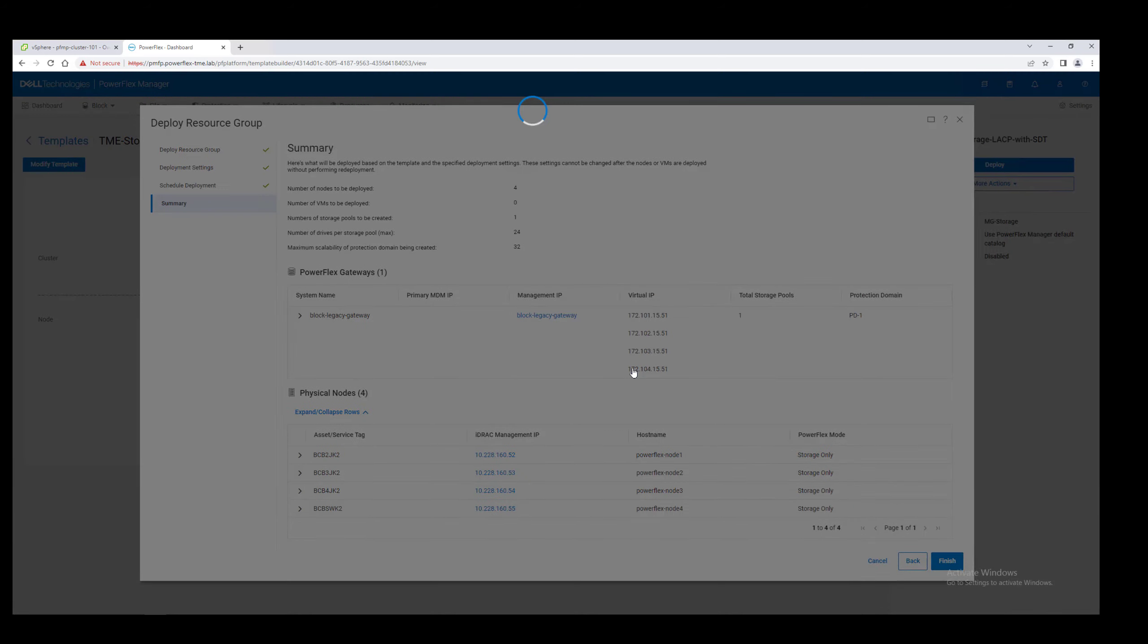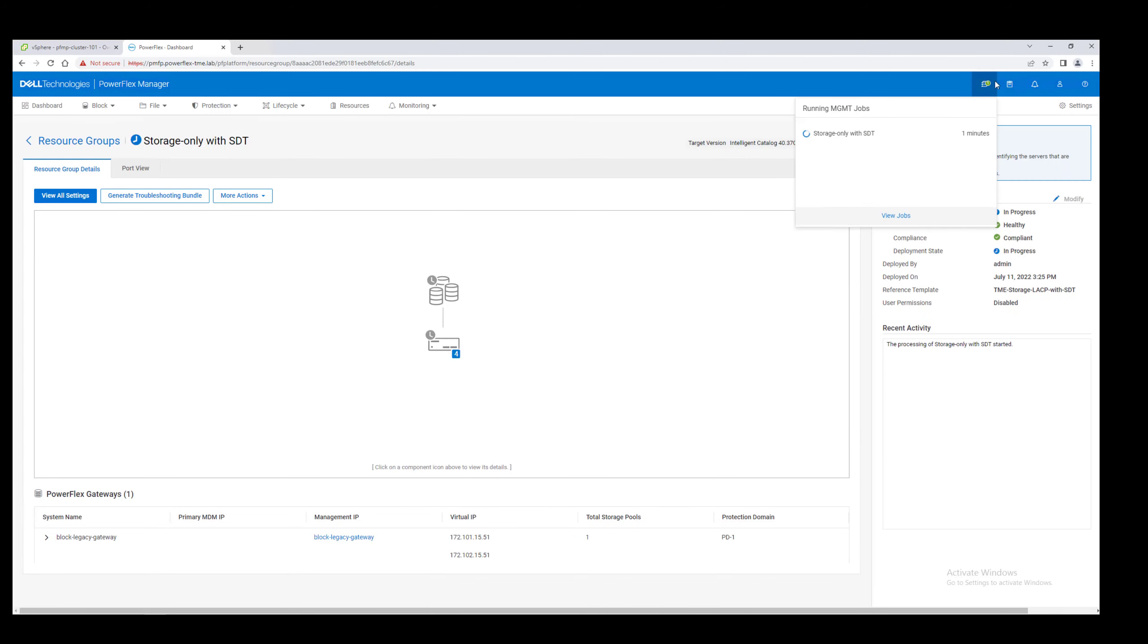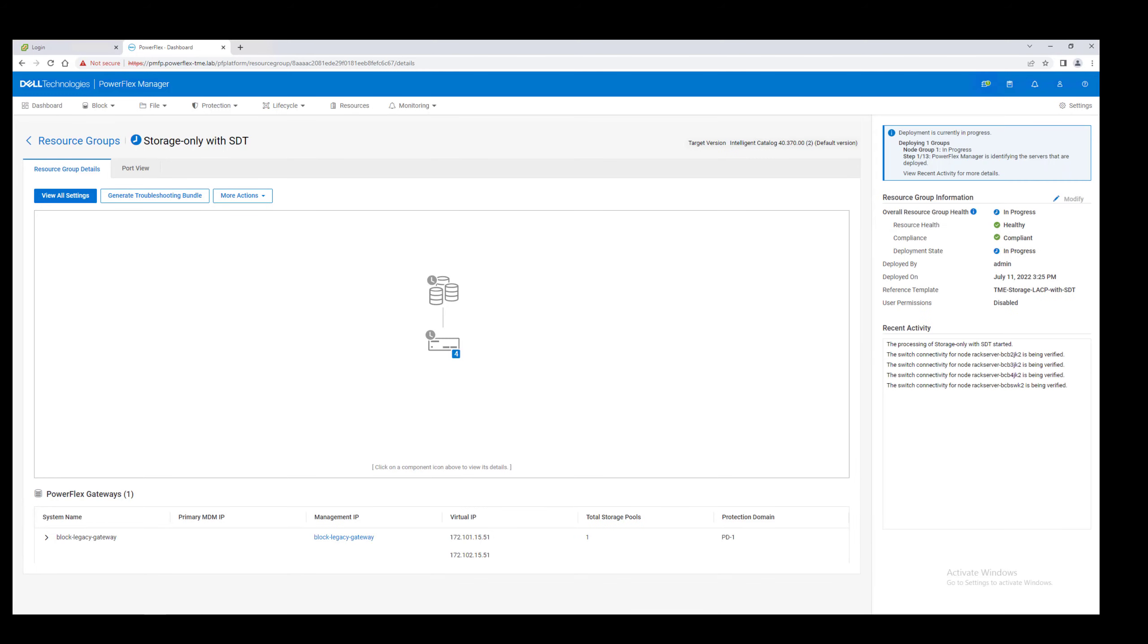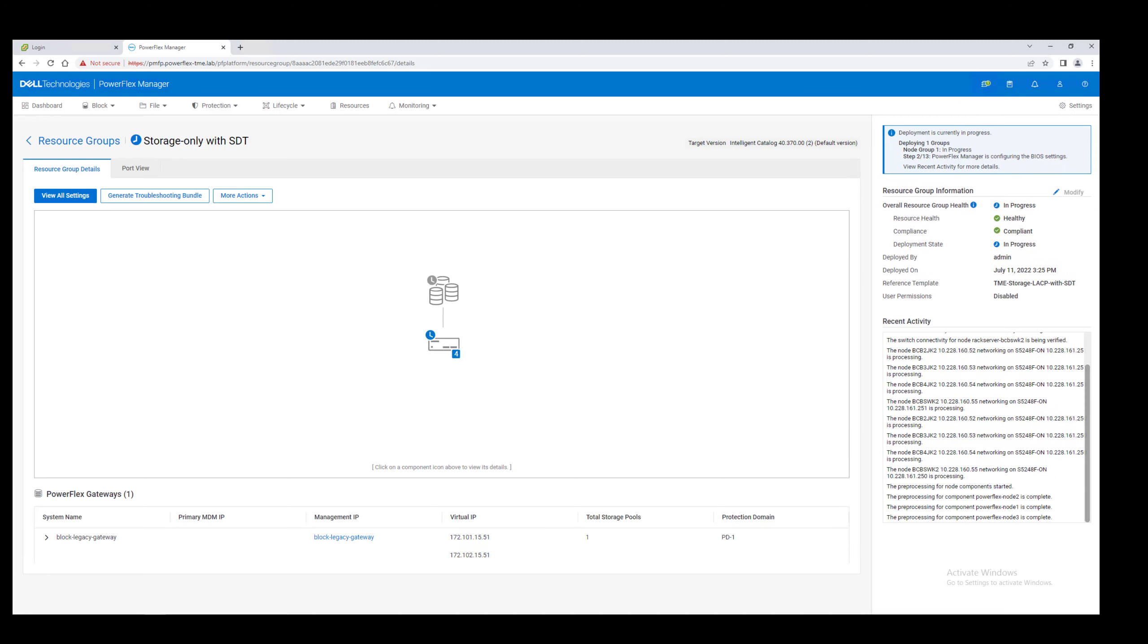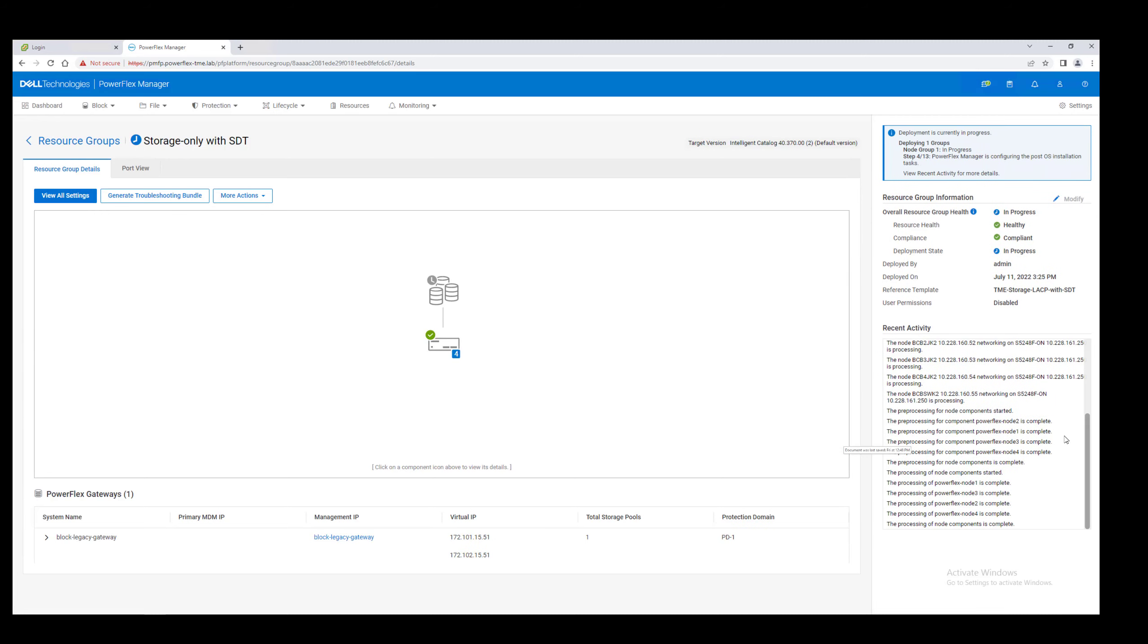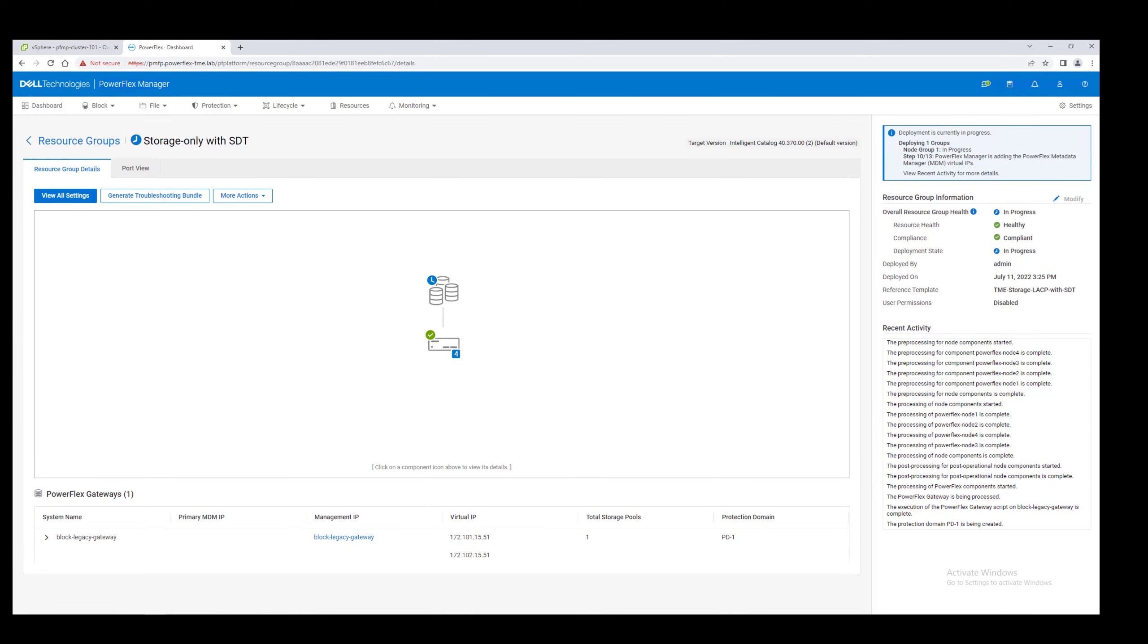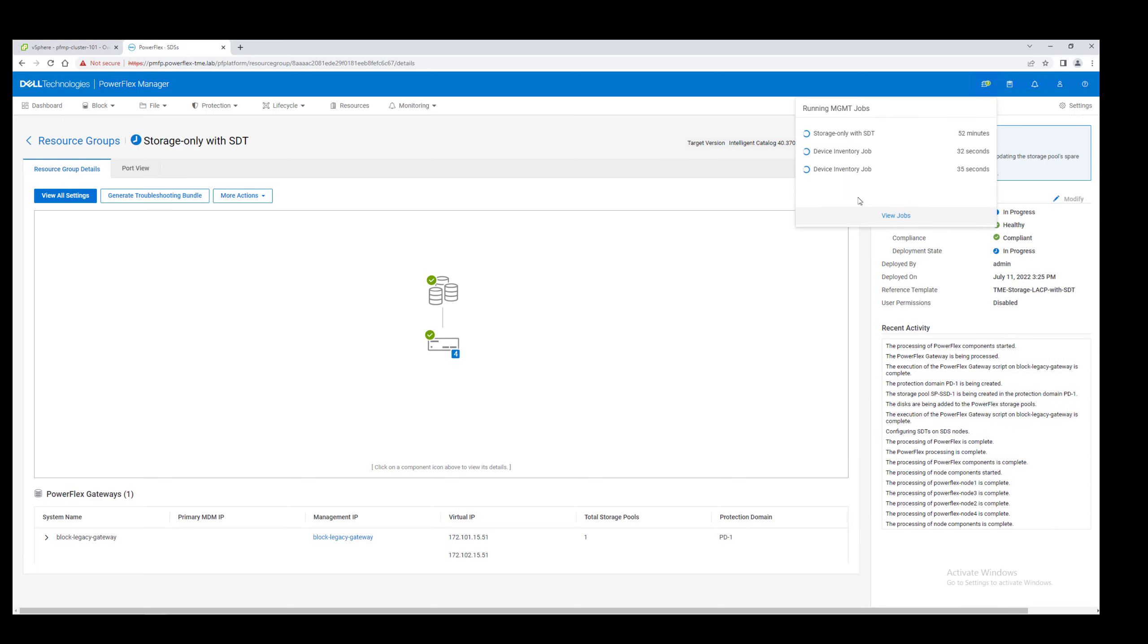Now we wait. As the network switches are prepared, the nodes are configured with the operating system and IPs, and the PowerFlex software is installed. This may take a couple of hours, so we'll accelerate through this process.